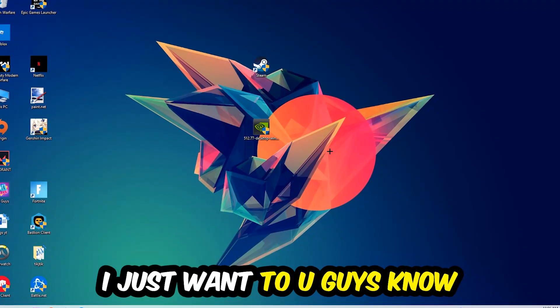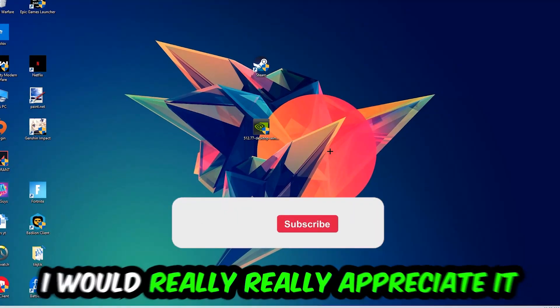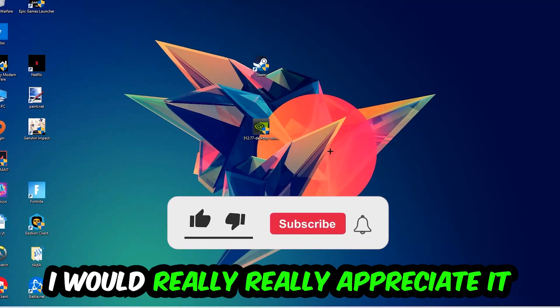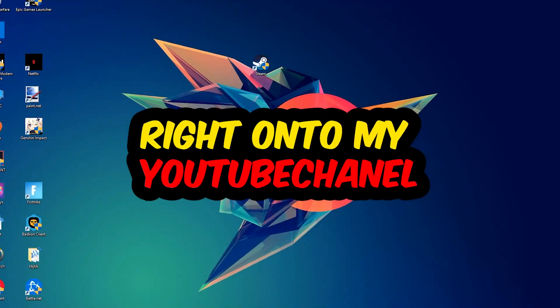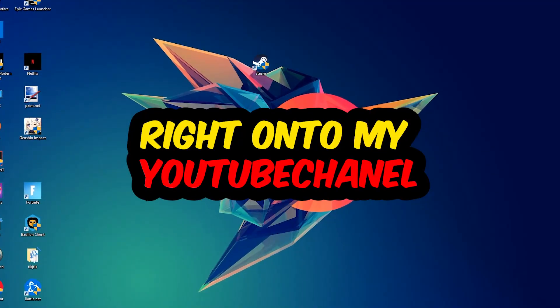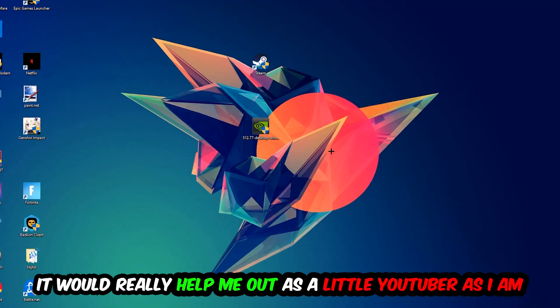Before we start, I just want you guys to know that I would really really appreciate it if you would just leave a like, a comment, or a subscription on my YouTube channel. It would really help me out as a little YouTuber as I am.